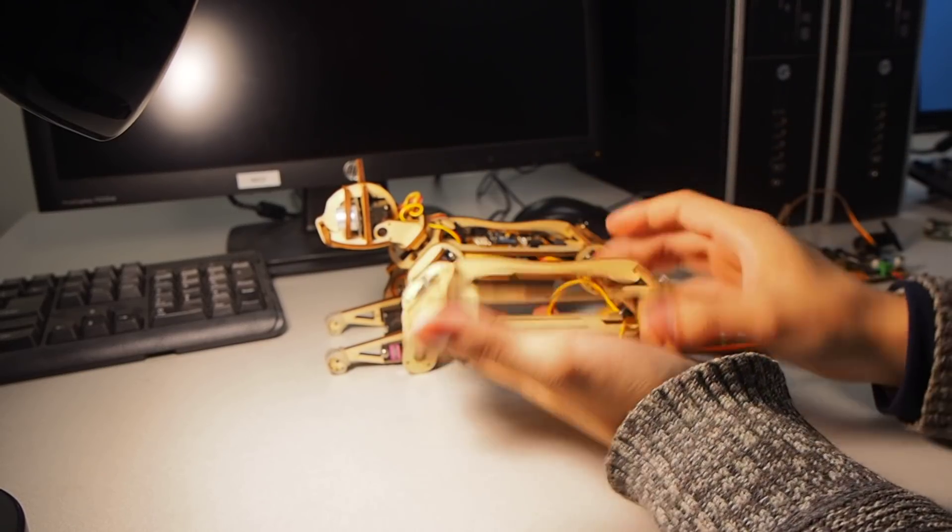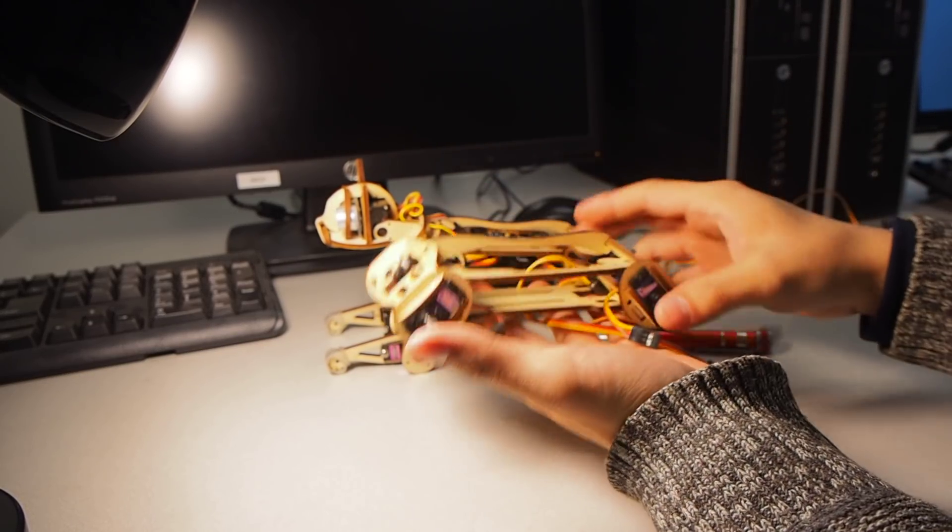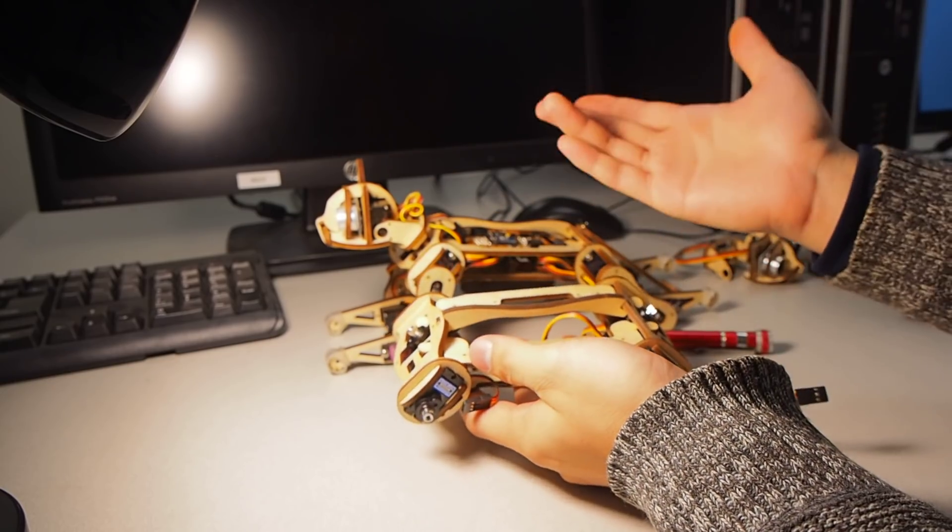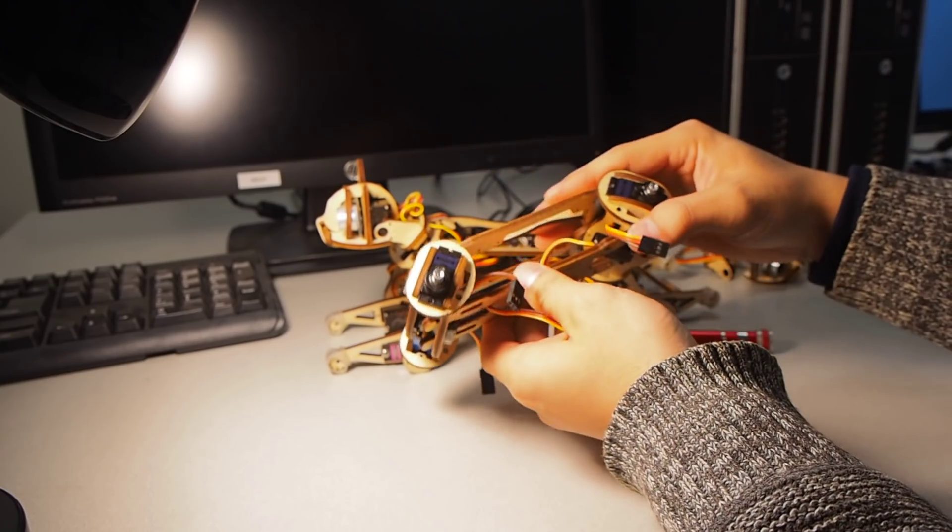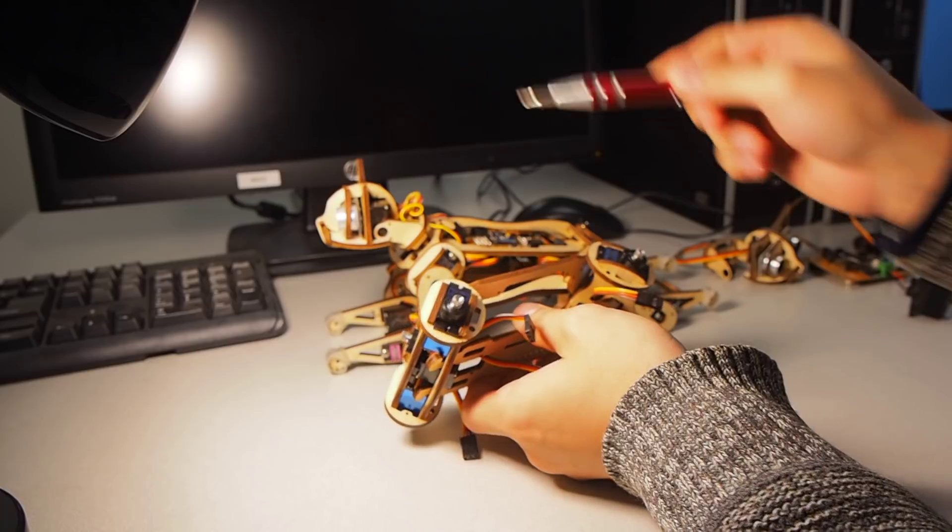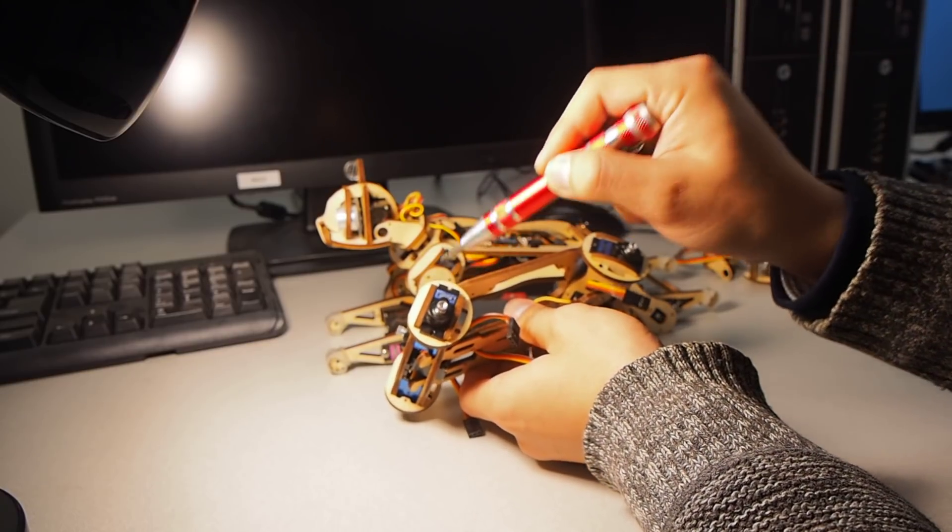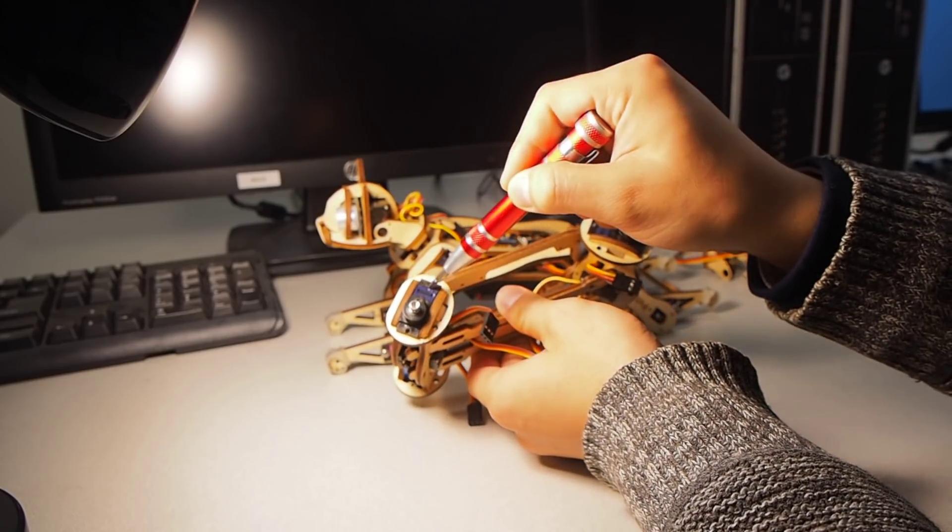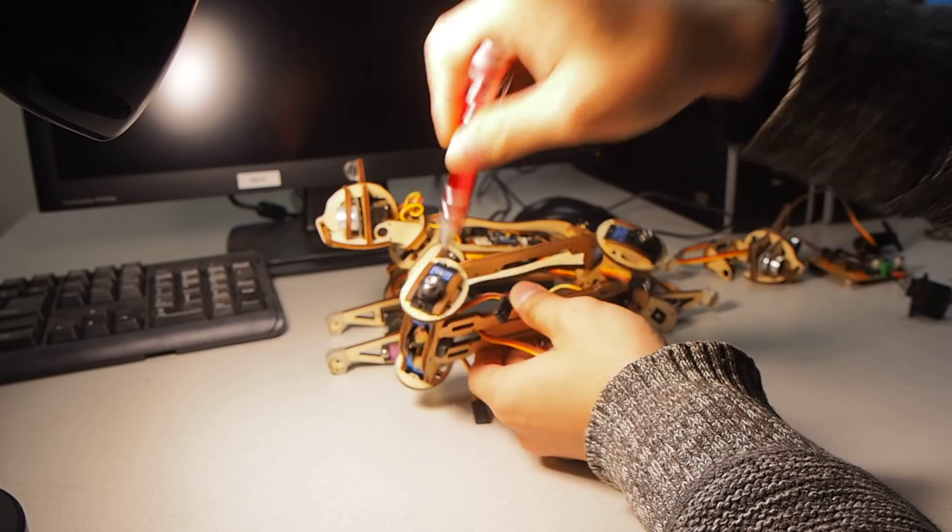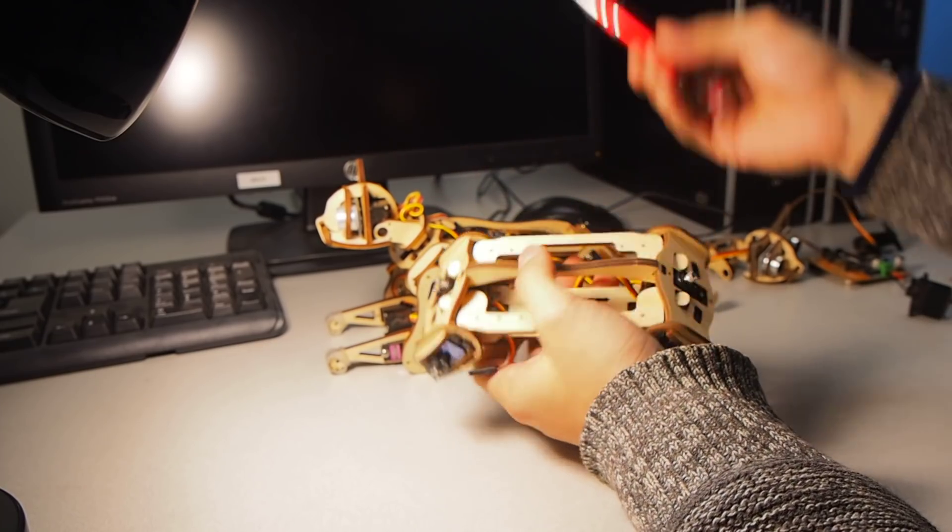Now we have an assembled body group without any screws. You do need to install four screws through these holes to lock it. Because when working, we don't know what will happen.